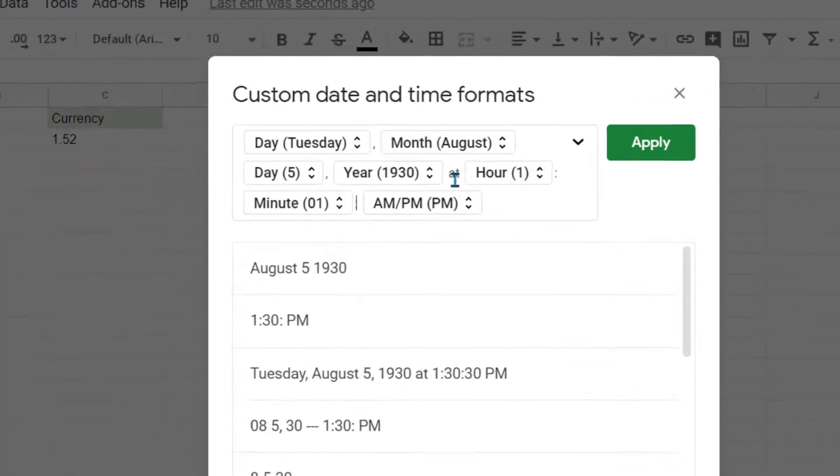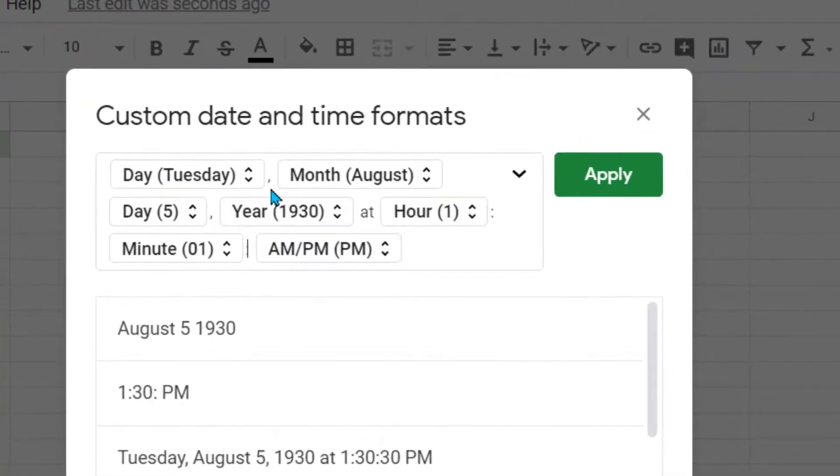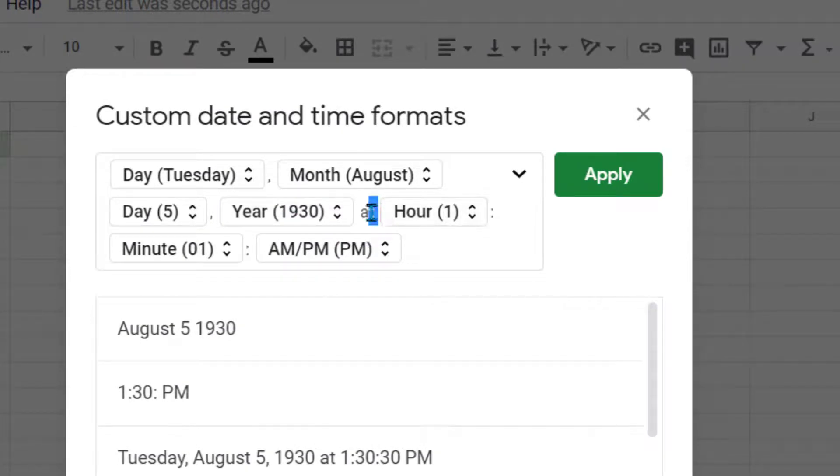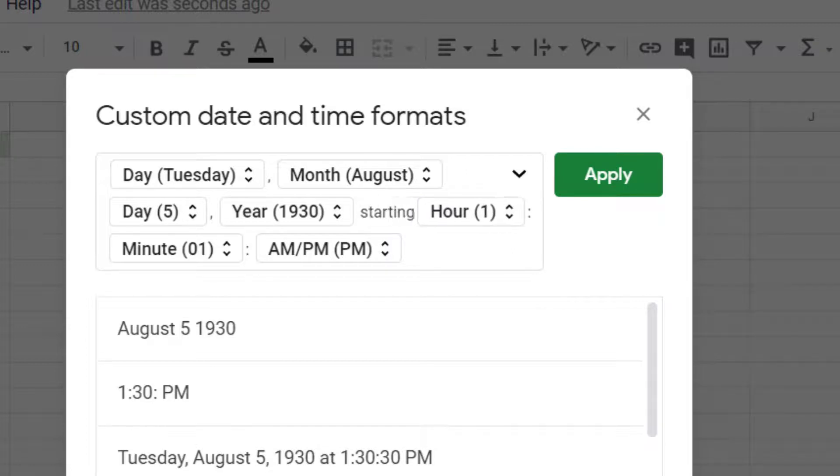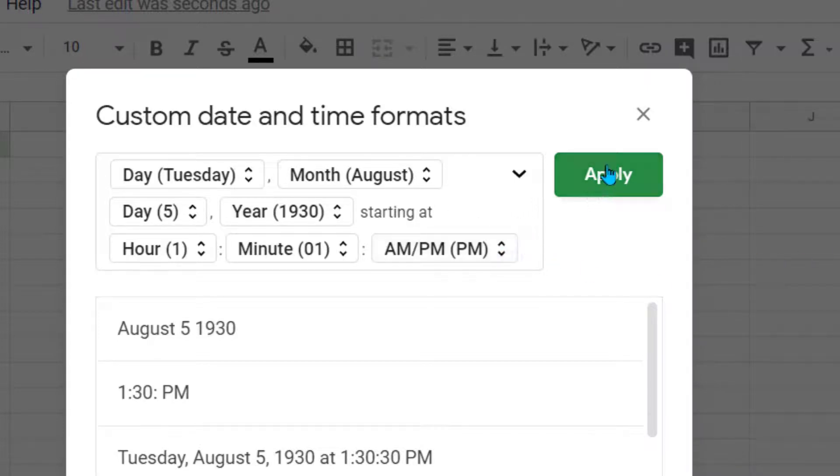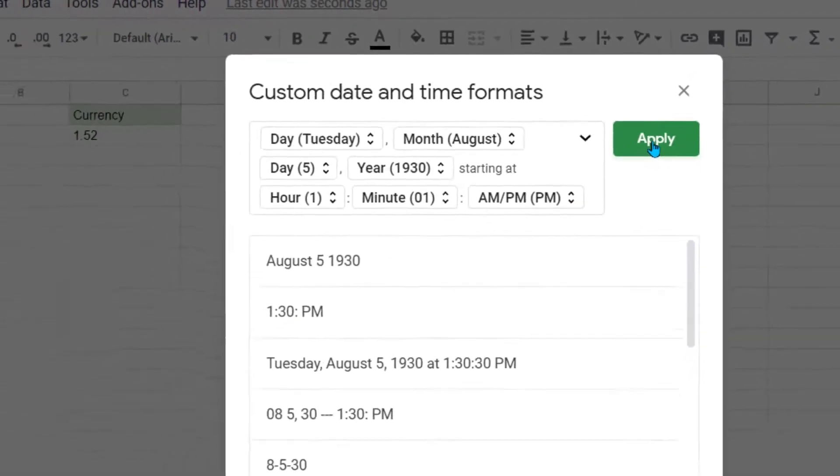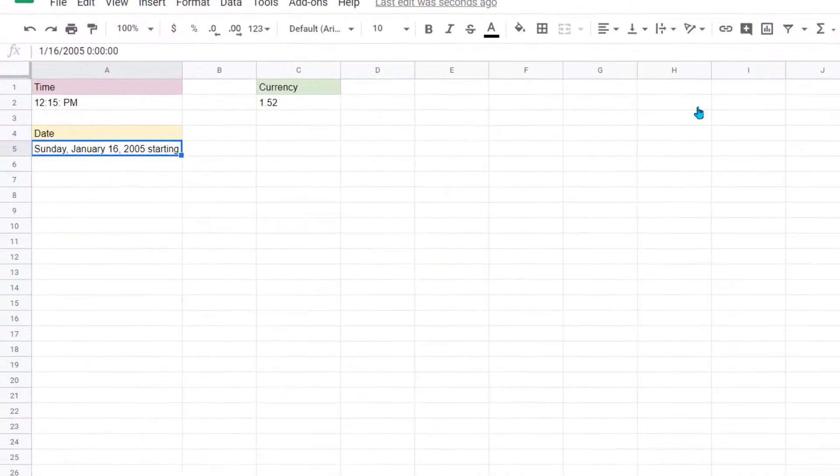Notice in here that they've added the comma and they've added the word 'at' here. Maybe instead of it being 'at', you want it to say 'starting at'. So you can come in and even personalize this information up here the way you want it to. So let's go ahead and click Apply.